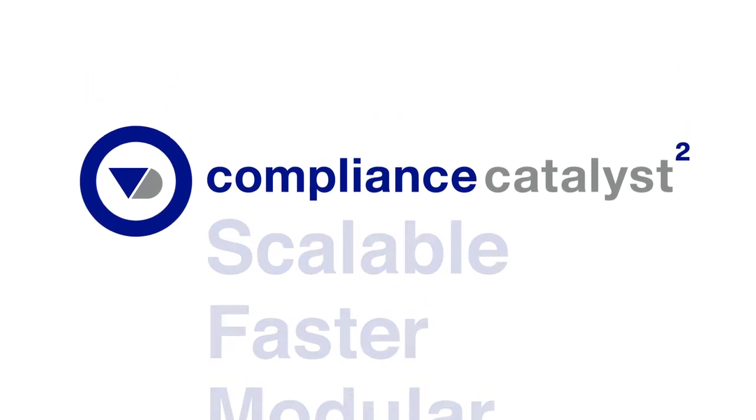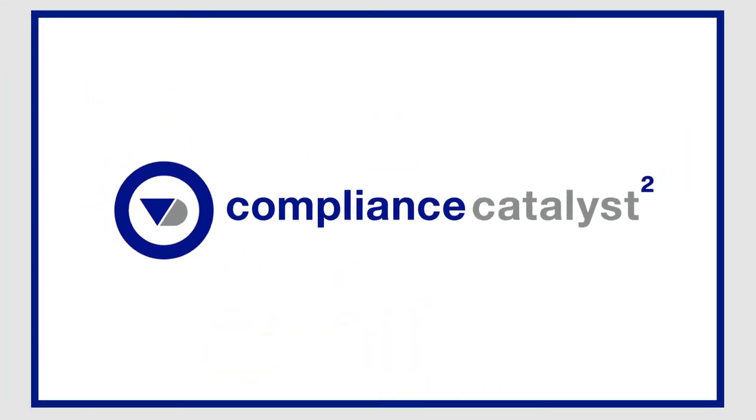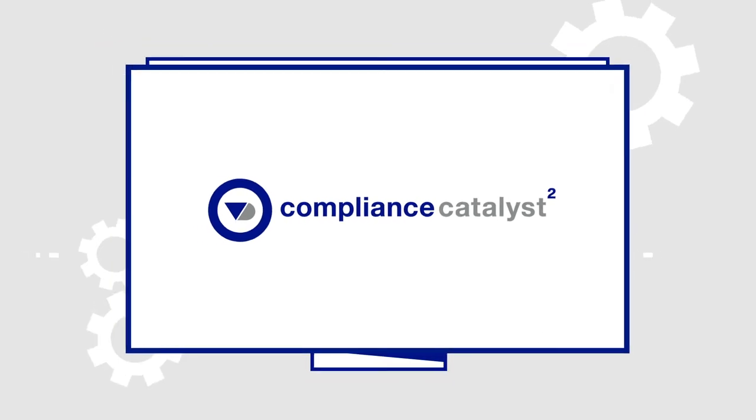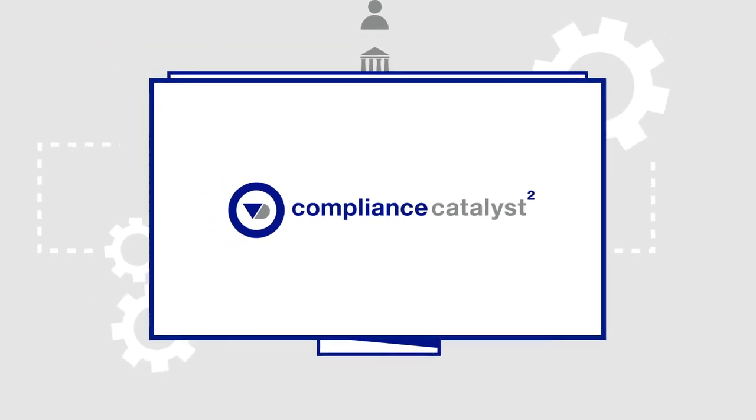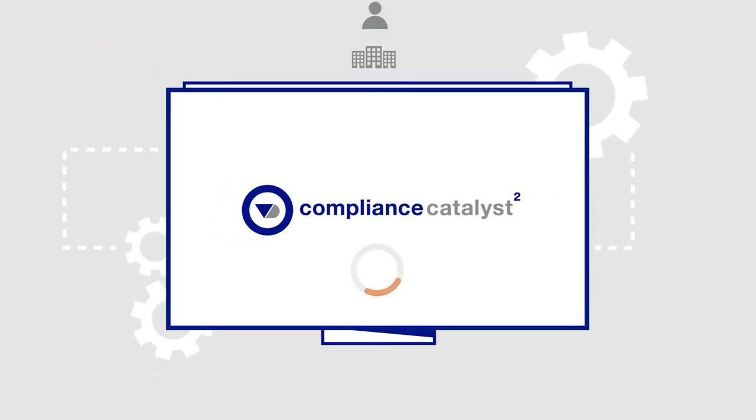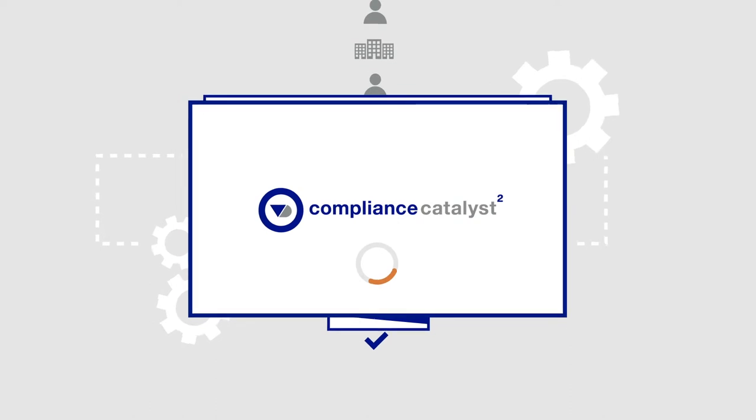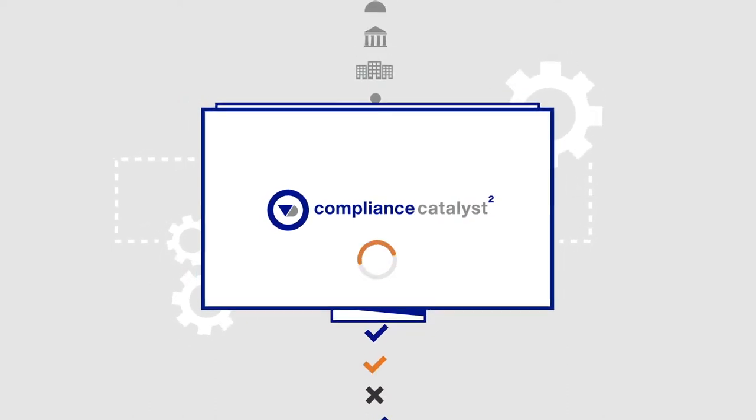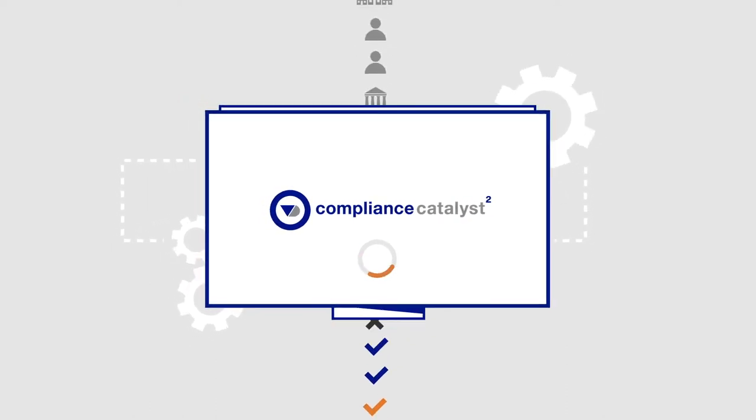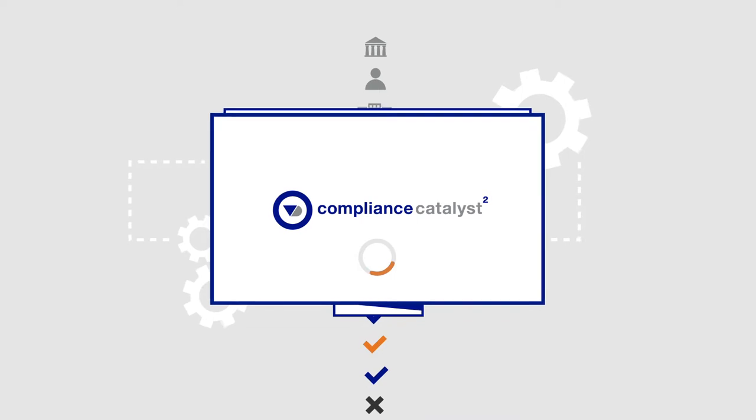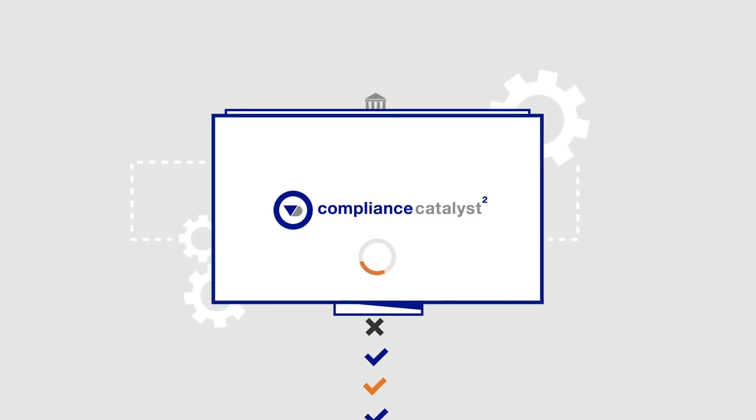It's a powerful decision engine that helps you analyze, assess, and monitor your third parties. It's ideal for onboarding and know-your-customer or KYC research. Compliance Catalyst delivers your customer due diligence.